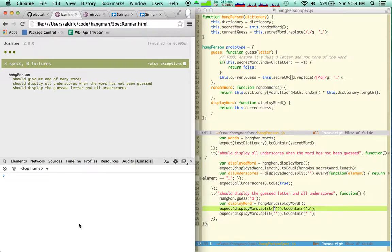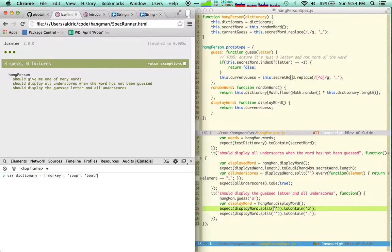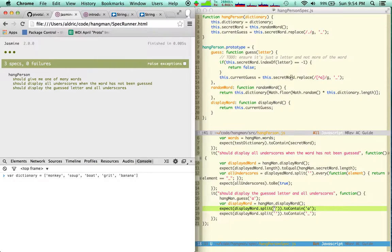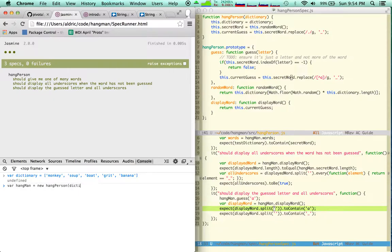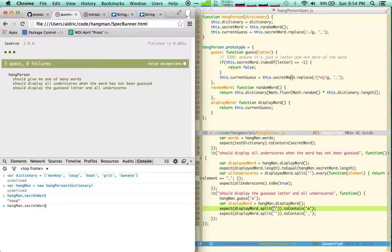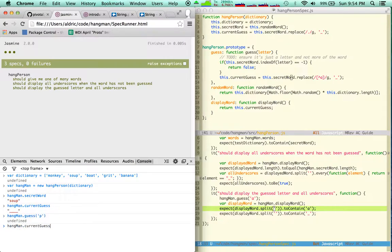So the downside of the test is that you have to trust that this is right, because you can't see it, you can't be completely wowed by it. So I'm going to commit, actually no, I'm going to try it first, I'm going to show you guys here, and then I'm going to commit. So, let's say var dictionary is monkey, soup, boat, grits, banana. And then I'm going to say, var hangman is new person, dictionary, and then I'm going to say hangman.secretword. Great, I know it's soup. So now if I look at current guess, it's all underscores, and then I'm going to guess p. I just hardcoded a in my code, didn't I? I totally hardcoded a in my code.